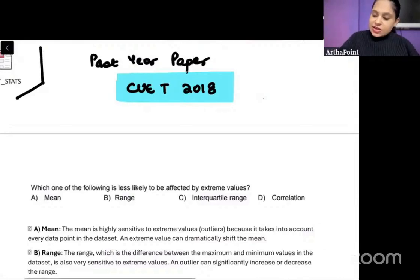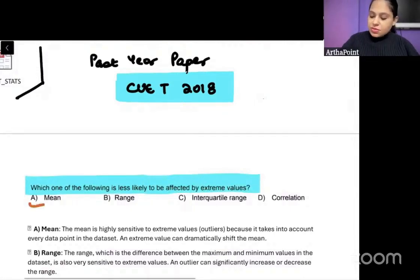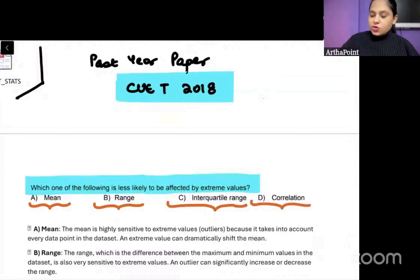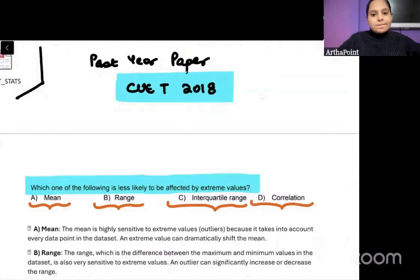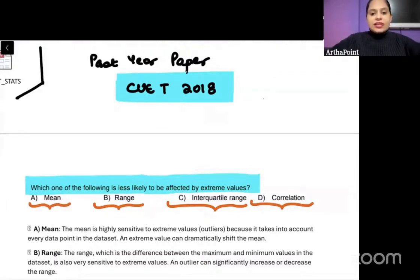Which of the following is less likely to be affected by extreme values? The options given are mean, range, interquartile range, and correlation. Try to do this question. Everyone is saying B — let's see.